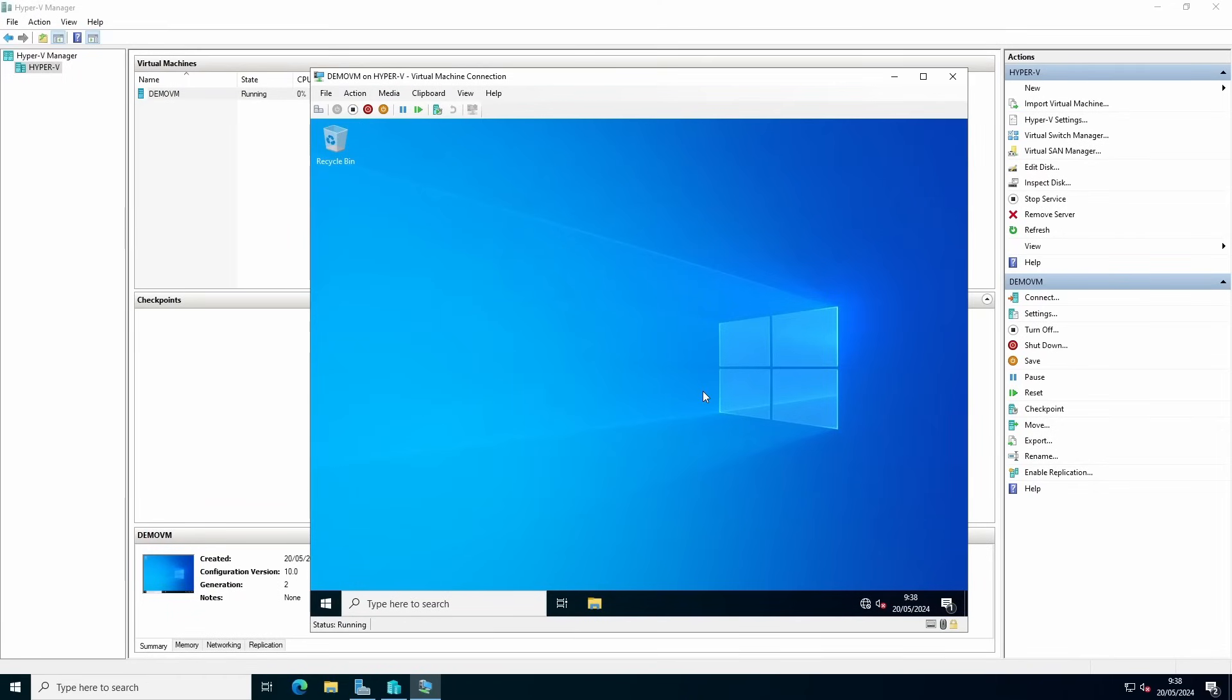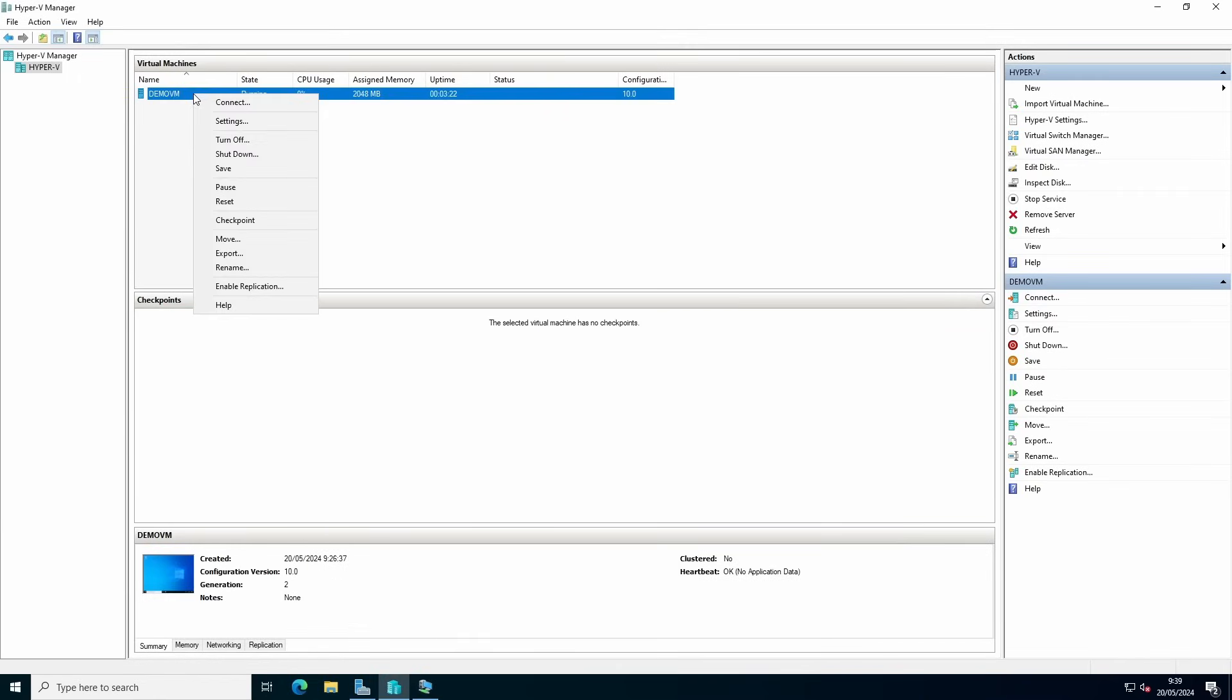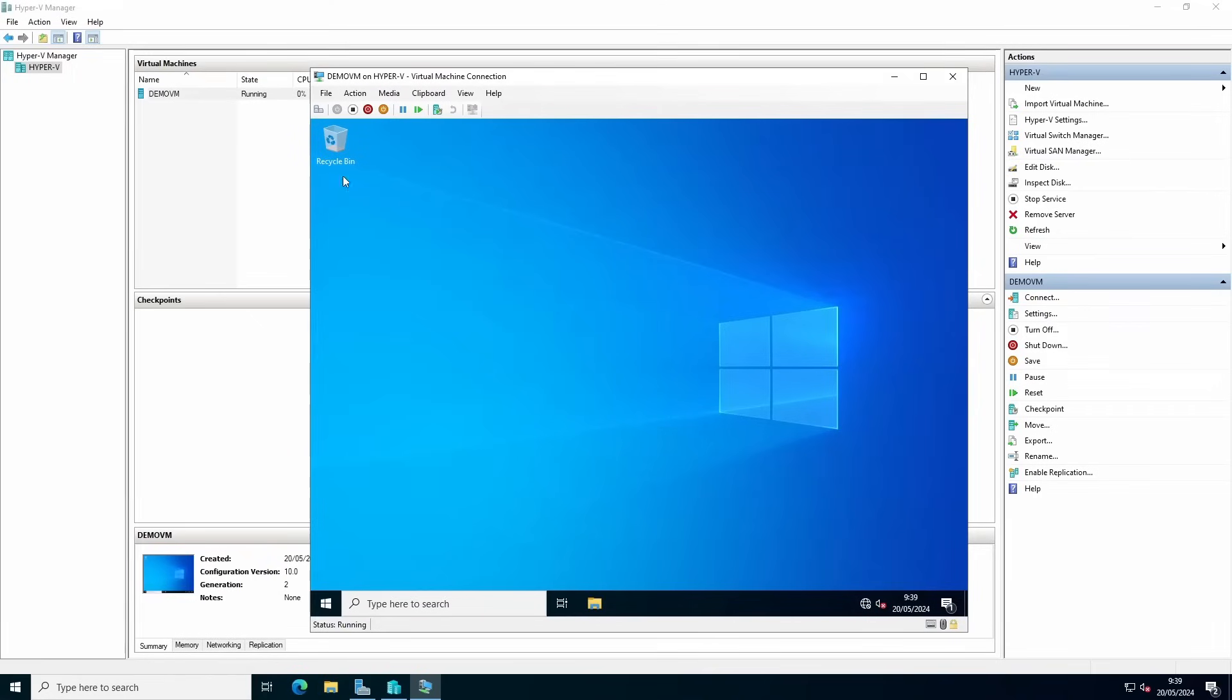To manage your virtual machine, for starting, we already demonstrated it. You can go to connect and restart machine by pressing start.